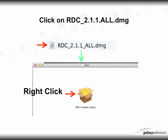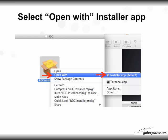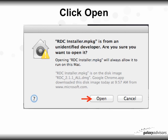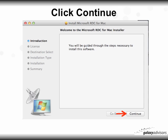To begin the installation, click on the RDC DMG file. That will bring up a window. Rather than simply double-clicking the package, I'm going to ask you to right-click on it, because right-clicking opens a different window. When you right-click, choose 'Open With' and select the Installer app. It will then give you a warning message about an unidentified developer — click the Open button.